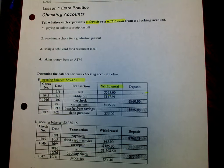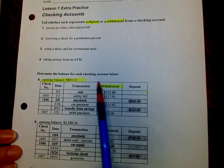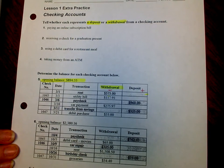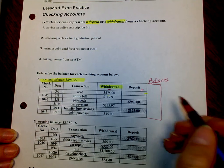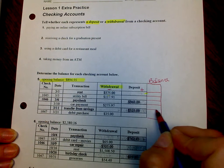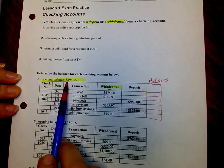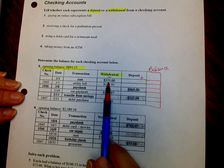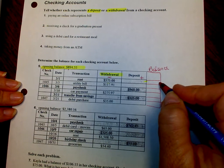Number five: determine the balance for each checking account below. You have an opening balance of $894.55. If you withdraw, you're going to subtract. If you deposit, you're going to add. You need to keep up with your balance after each transaction. So if I have a starting balance of $894.55 and I'm going to withdraw $575, I would subtract that from my original balance and put the new balance right here.